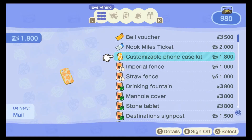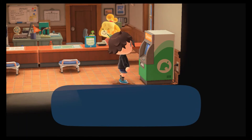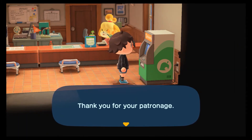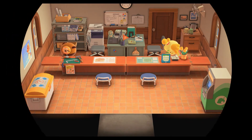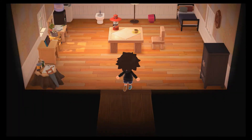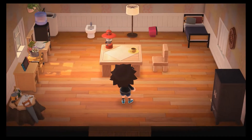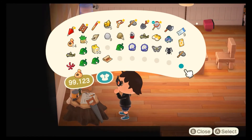You can just earn Nook Miles, but if you can't buy it, you might need to advance further in the game to unlock it, and then you can buy it.